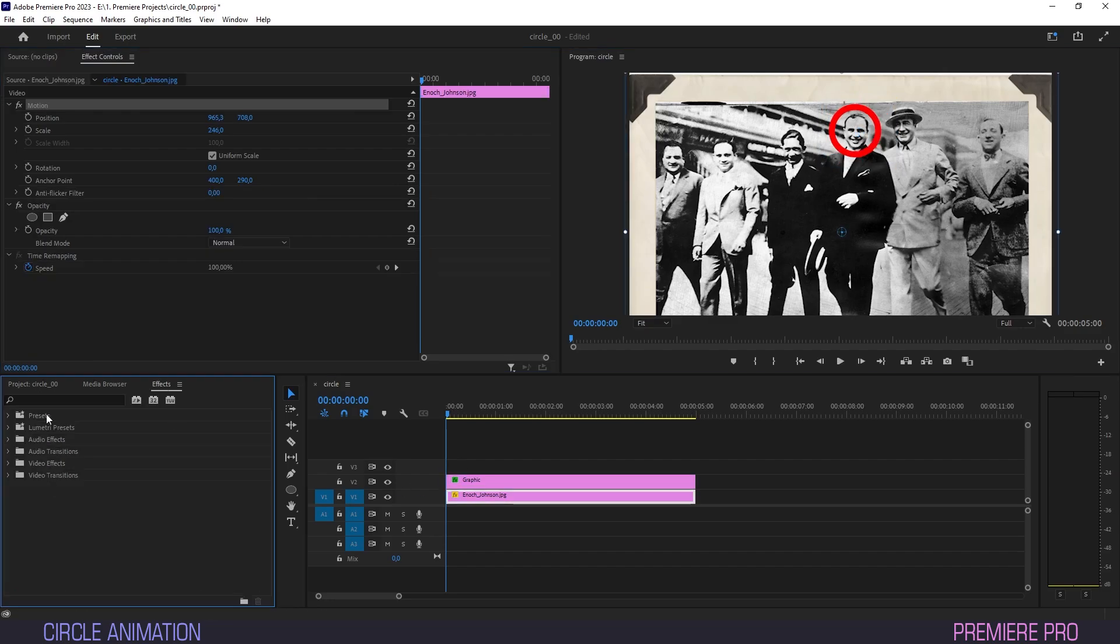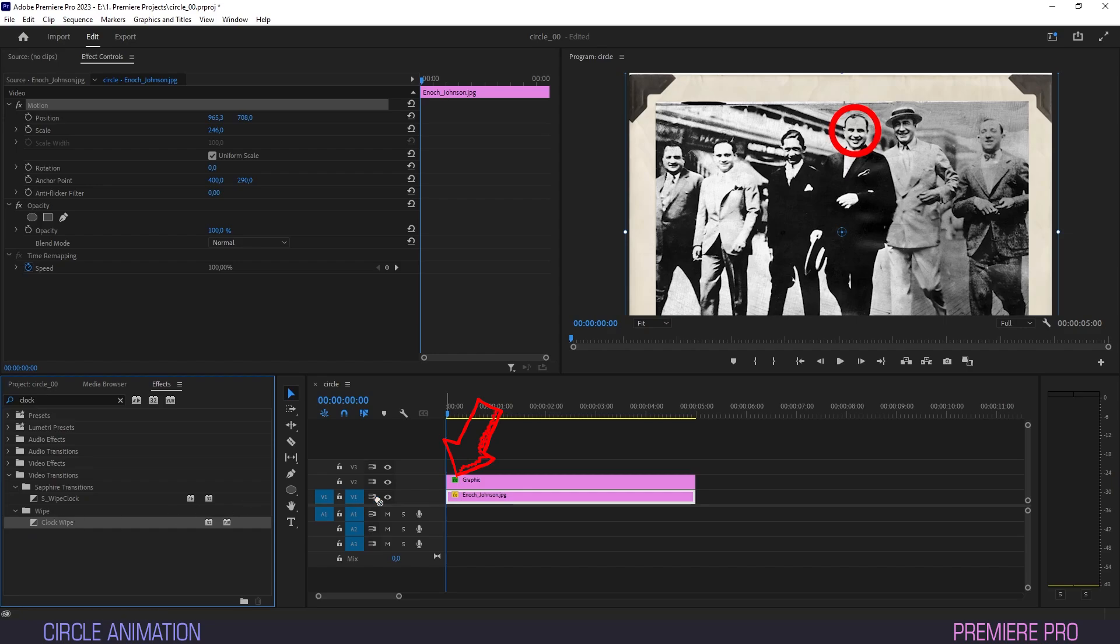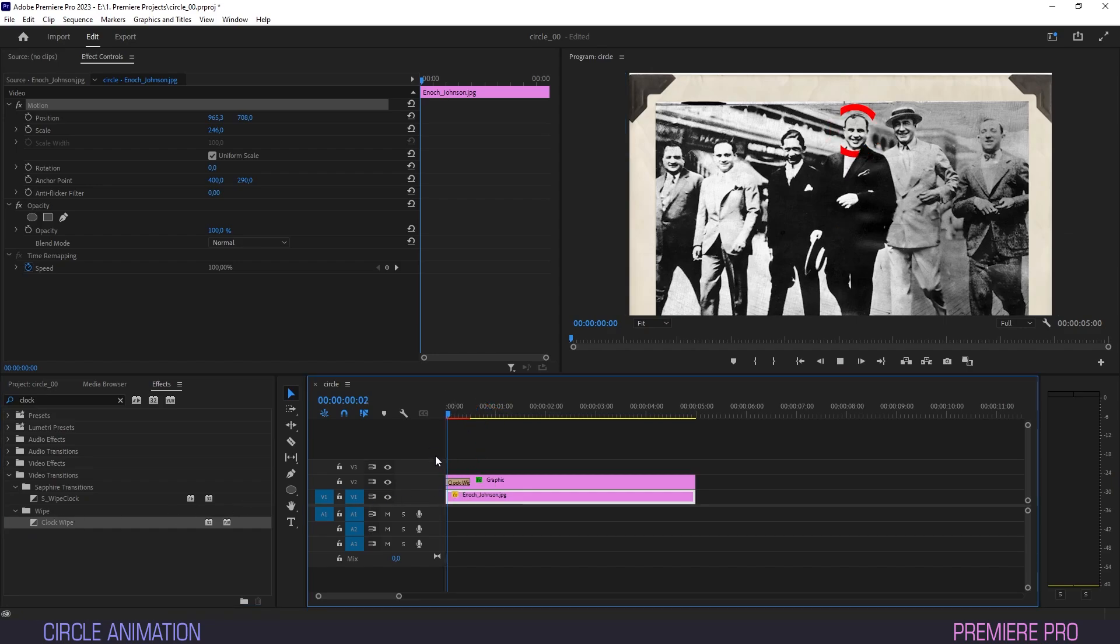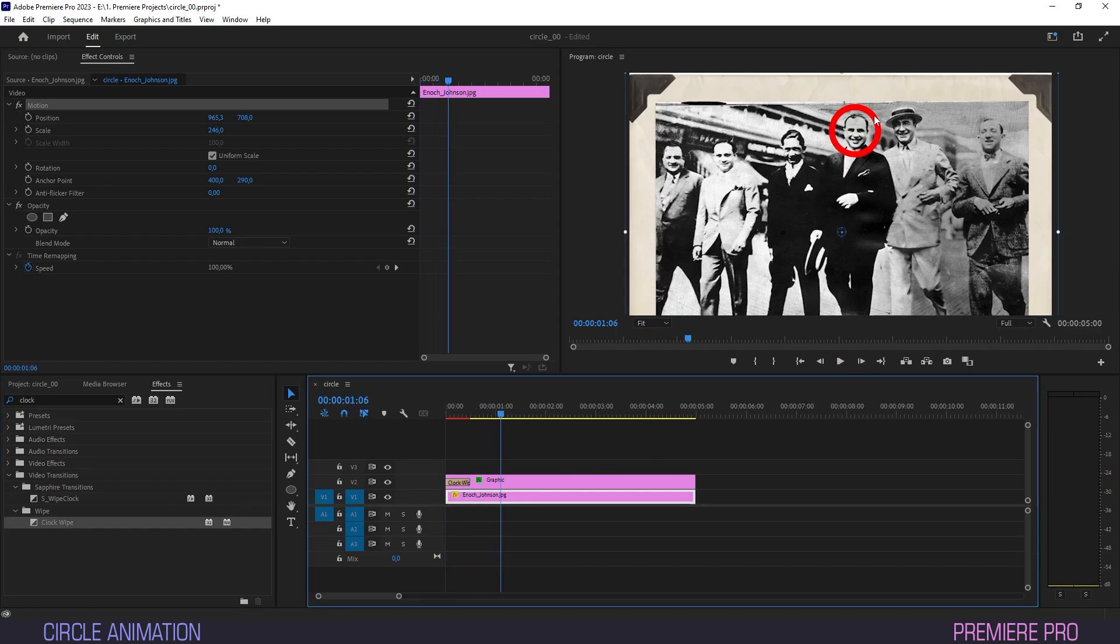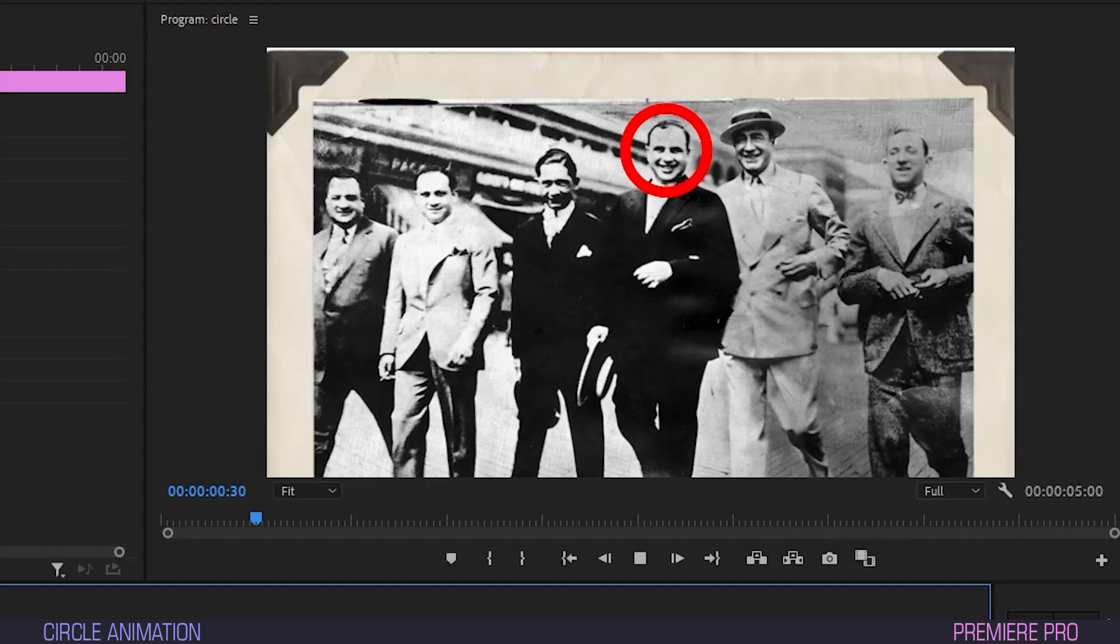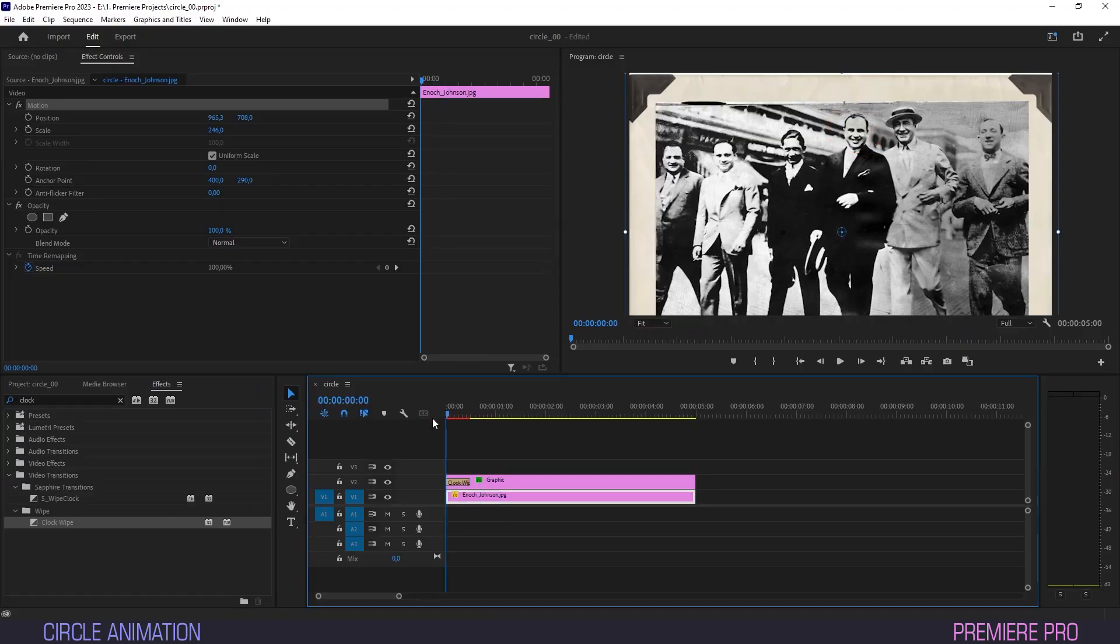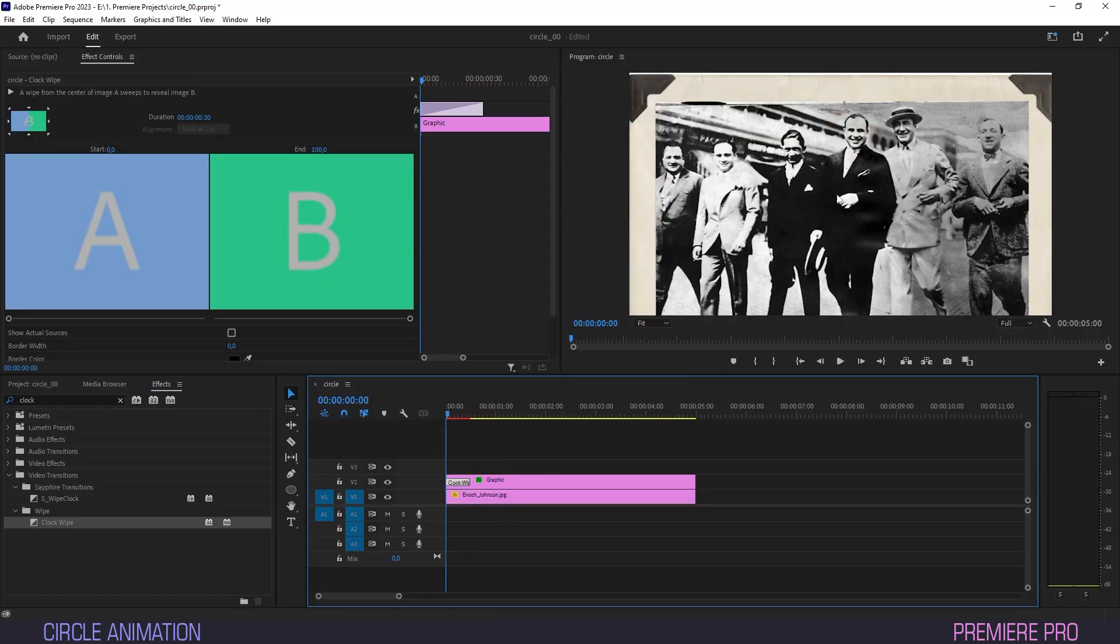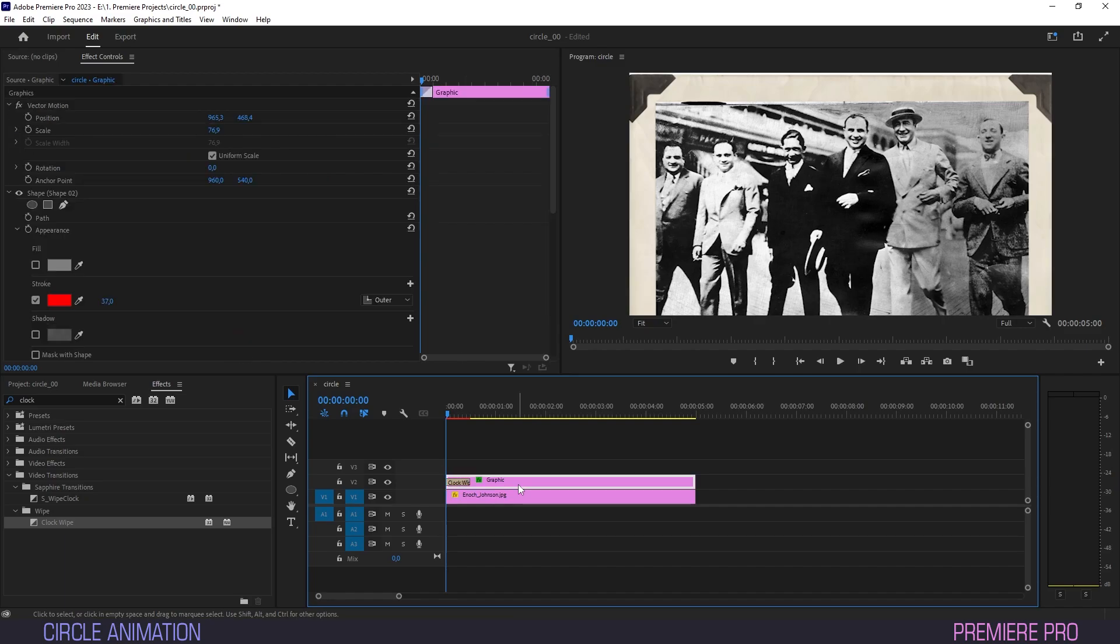Now under effects type clock and drag the clock wipe effect onto our shape layer. What's this? Something is wrong. The clock wipe effect fires from within the center of our screen. This is no problem.